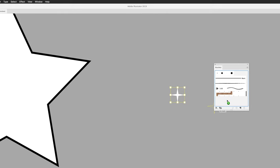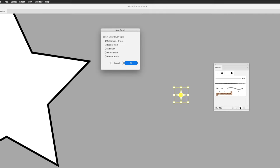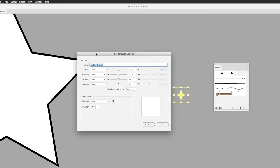Switching to the Selection tool, you could click and drag the artwork into the Brushes panel — you'll see a plus icon on the cursor indicating something new will be created — or with the artwork still selected, click the New Brush button at the bottom of the panel. Illustrator will ask what type of brush to create: Calligraphic, Scatter, Art, Bristle, or Pattern. We're going to use Scatter.